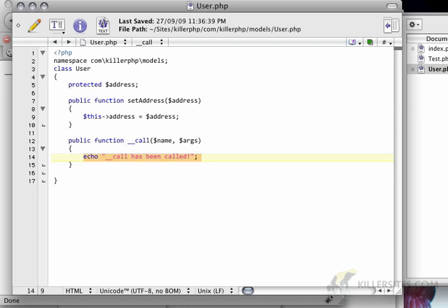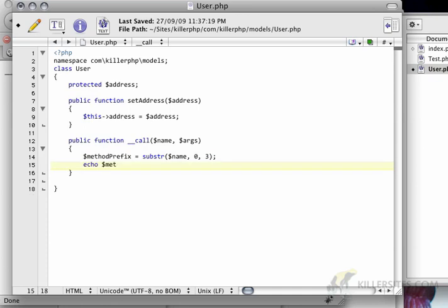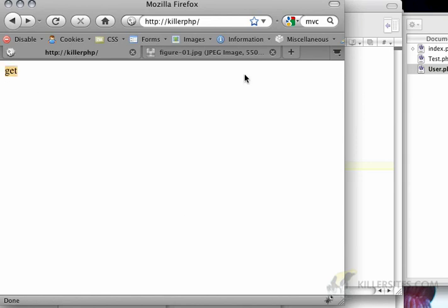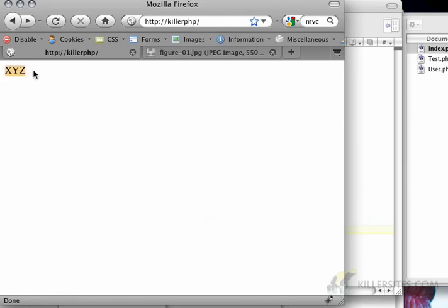We're going to write a little bit of code here. I need to get the method prefix, which is a substring of the name, going from 0 to 3. If I just echo the method prefix, we can see that it is 'get'. So basically, it's just getting the first three characters in the name of the method.